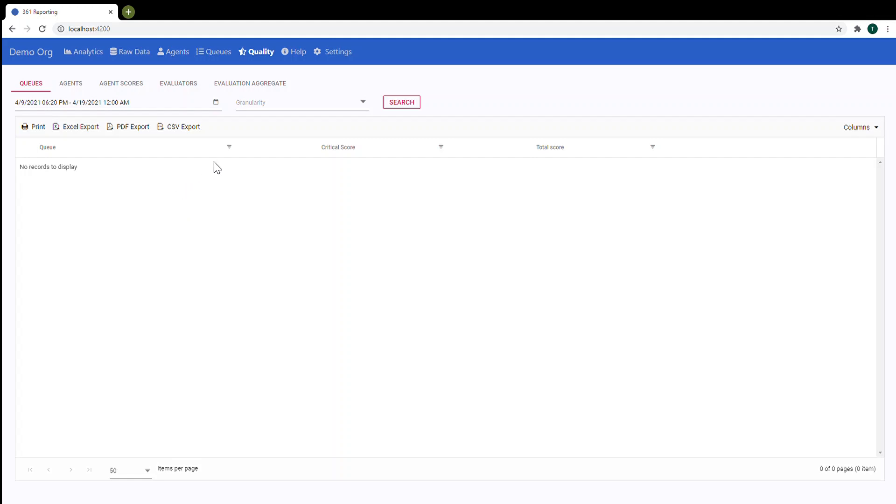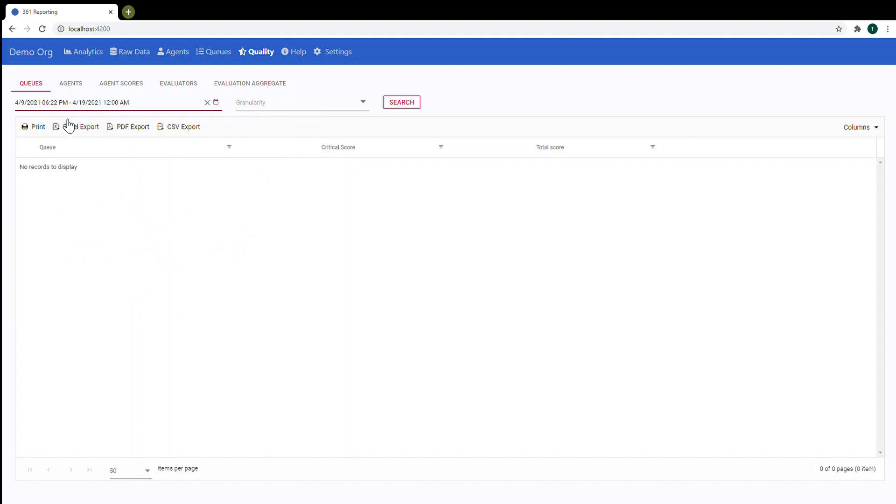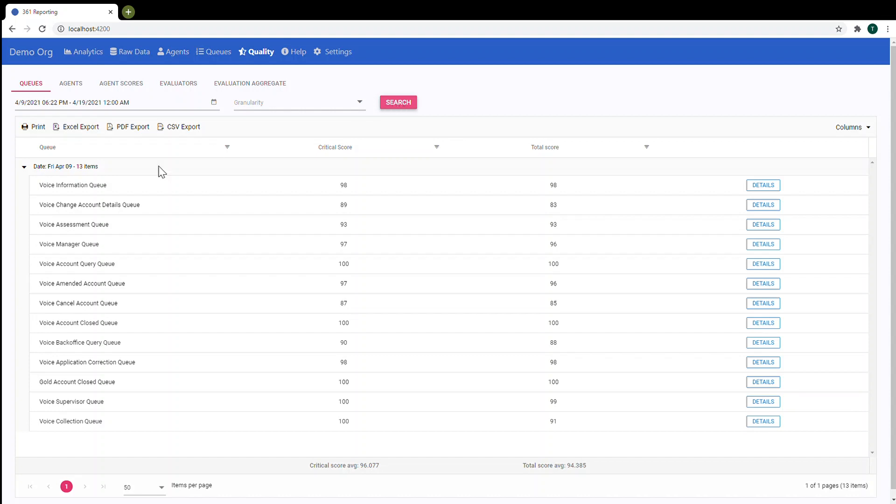Hello everyone and welcome. Today I'm going to tell you about quality evaluations. So let's start from queues. We are going to build a report for the last 10 days. So default grand value and search.